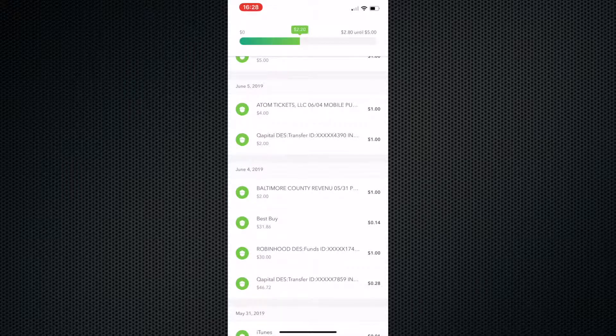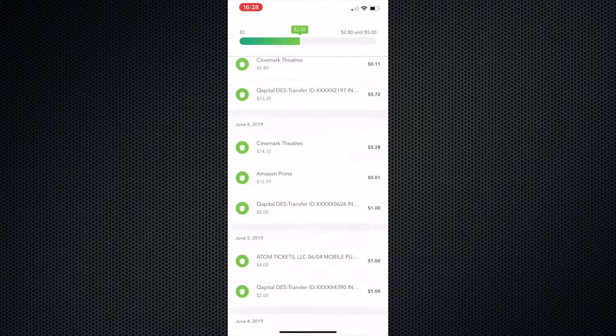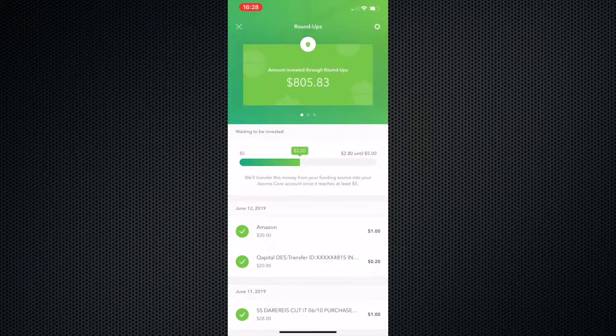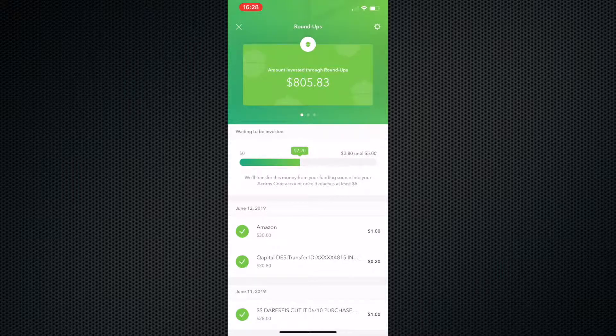that 14 cents left that'll get it to $32 goes into Acorns. And if you watched my last Acorns video, check it out. The roundups round up to $5 essentially.